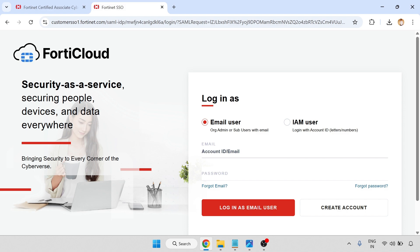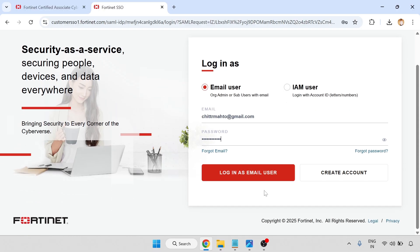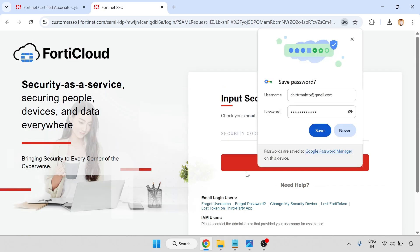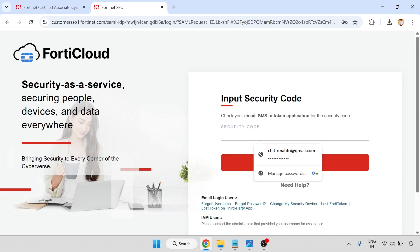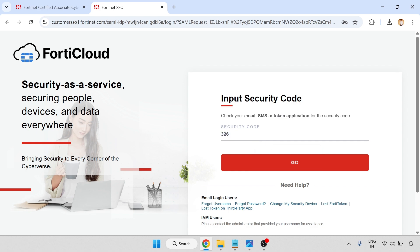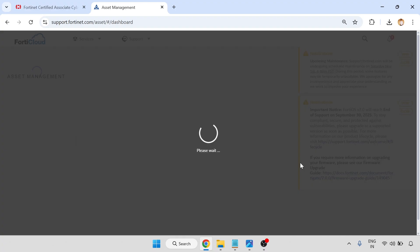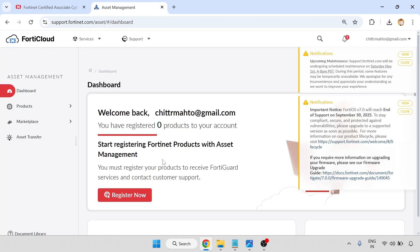Now you will get a security code. We have done that. Now I am going to login — click on login as a user. I got the security code; you will get it in your email. So the code is 3, 2, 6, 5, 8, 1 — click on go.